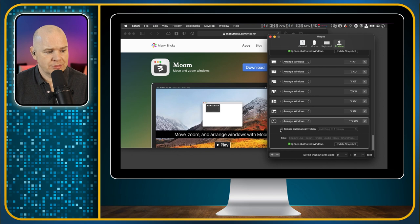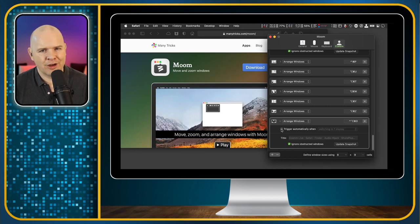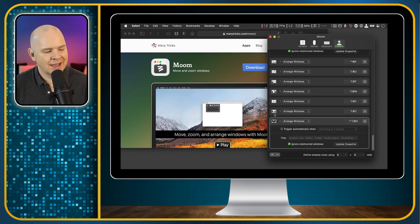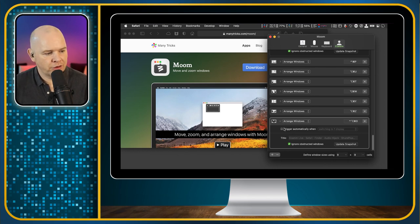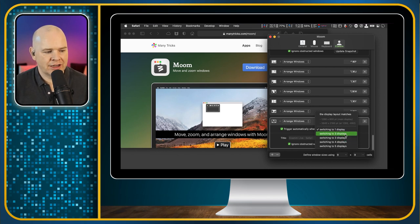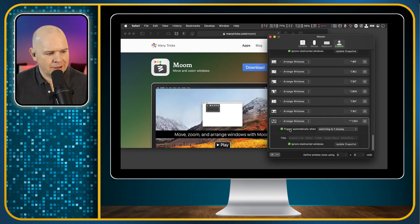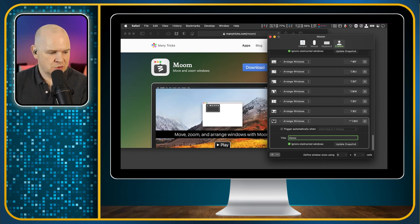Now you can also have these automatically trigger. I personally don't do this because I always find when I have things to automatically happen based on certain displays, I would get caught out and they never quite work exactly as I intended — that's probably down to user error. So I like to be a little bit more in control of it. But if I did want to, I could have it so that when I switched to a particular display or space, it automatically lays out the windows as I want them. The title will just have a list of all the apps you've put in there, but you could give it a name — so I'll just put 'demo.' And 'Ignore obstructed windows' — that's if there are windows in the way, just ignore those and put all of these over the top.